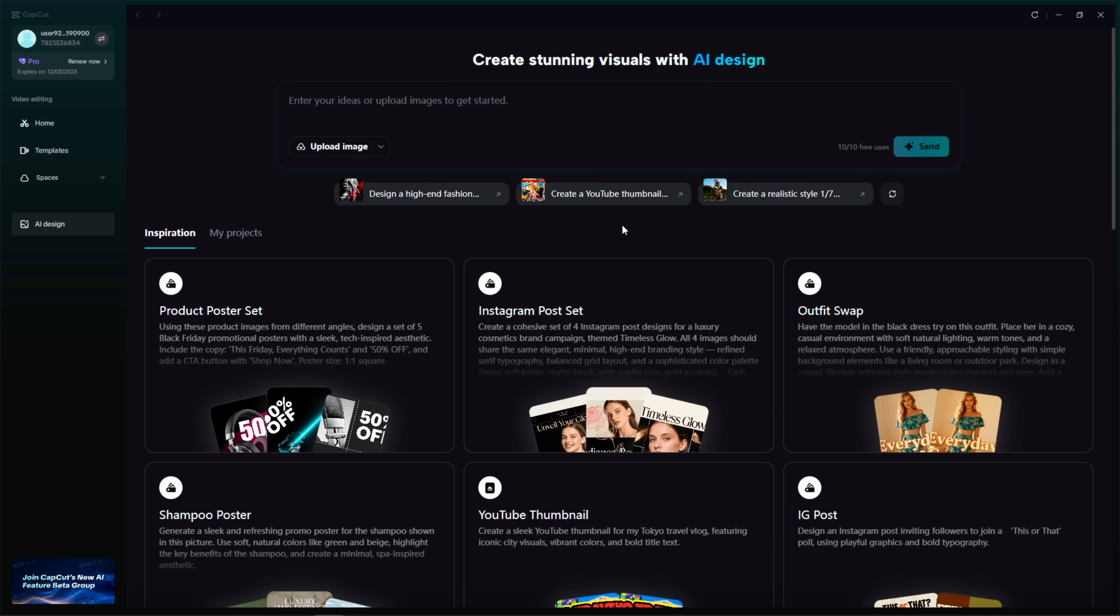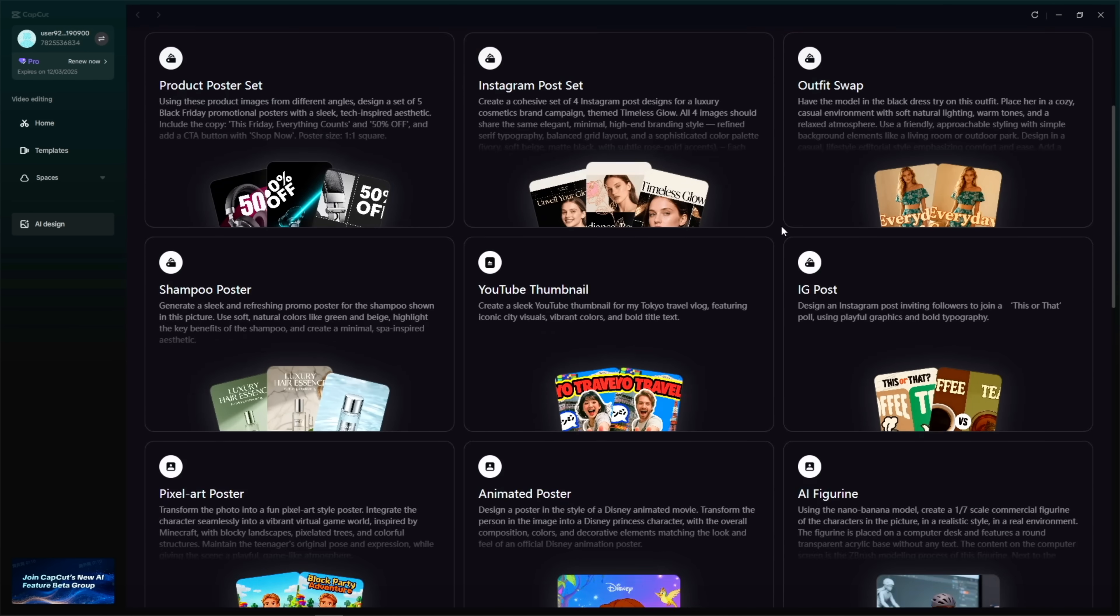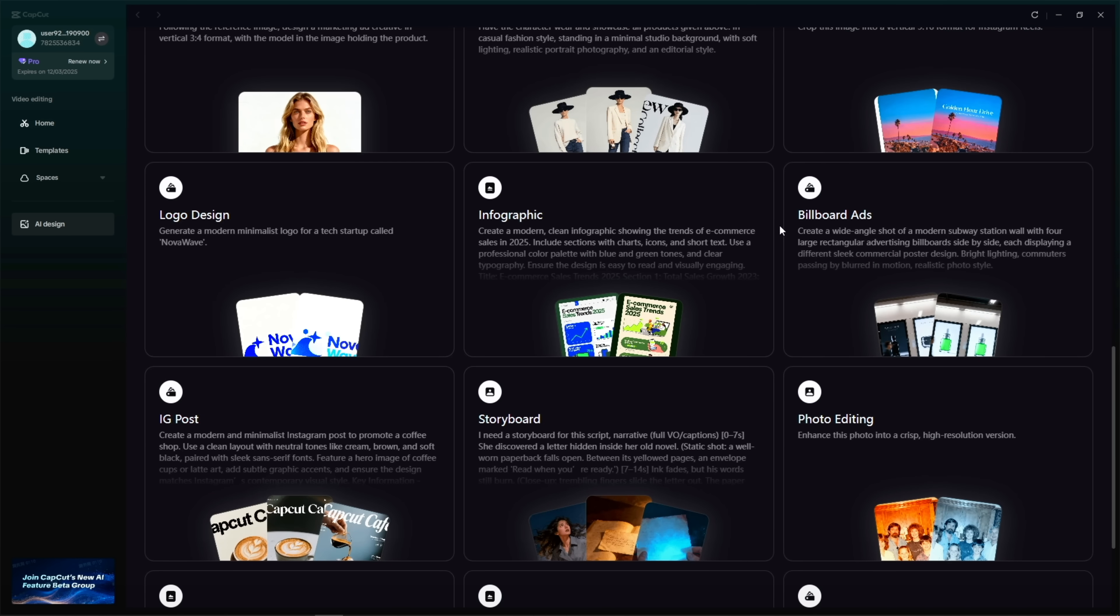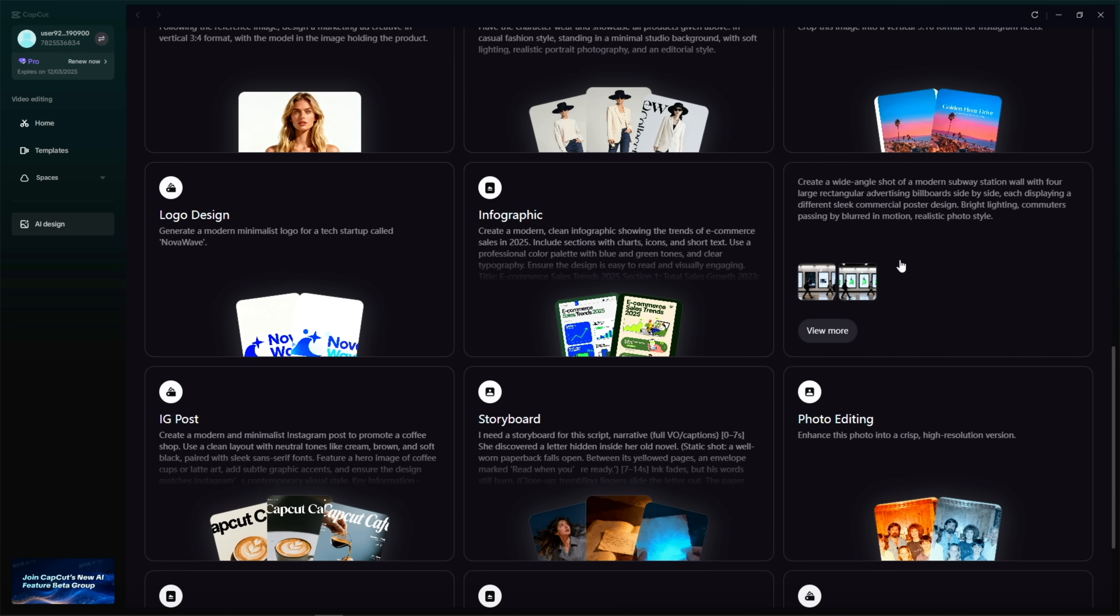Next, I wanted to test out some of CapCut's new AI Inspiration presets and see how they handle product photos.